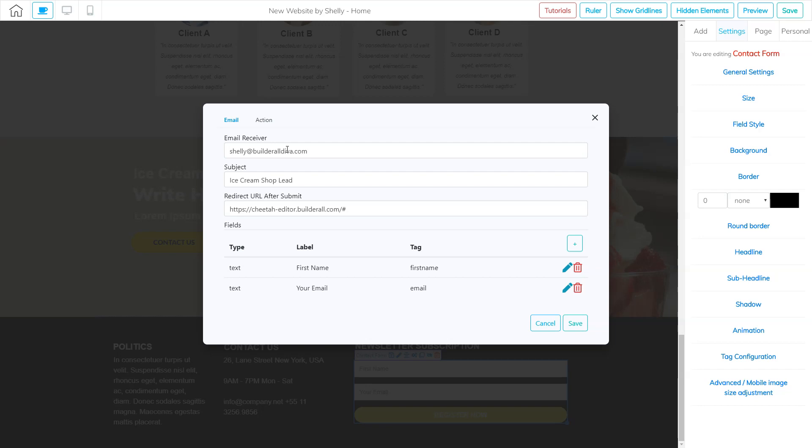So who is the email that's going to receive this information when somebody fills out this form? What email is going to get this information? So I set it at shelley at builderalldiva.com. And then for the subject, you need something to remind you of who this lead is. So I put ice cream shop lead.